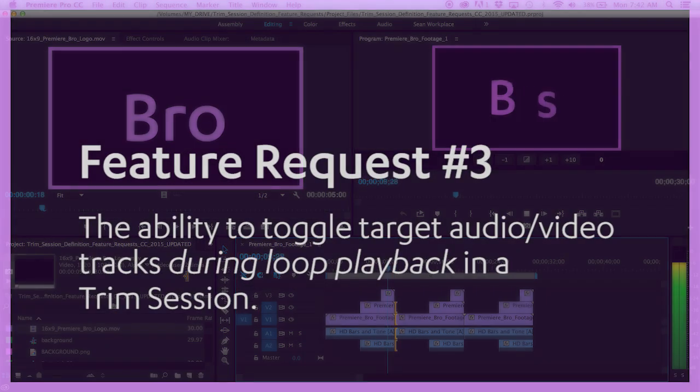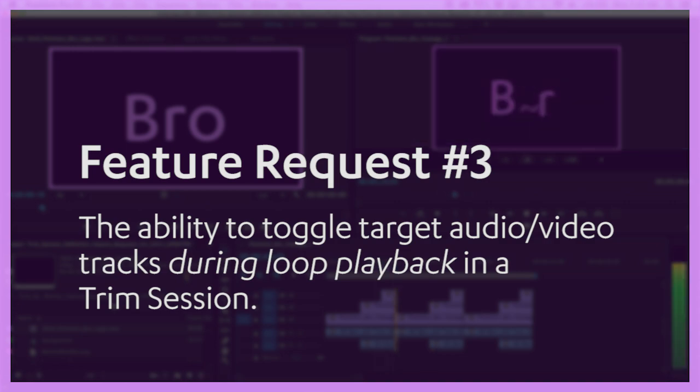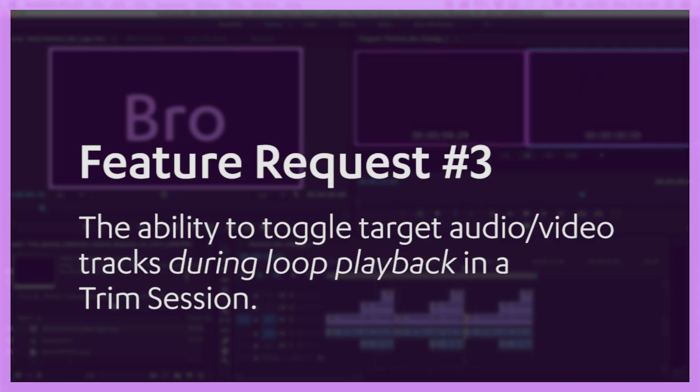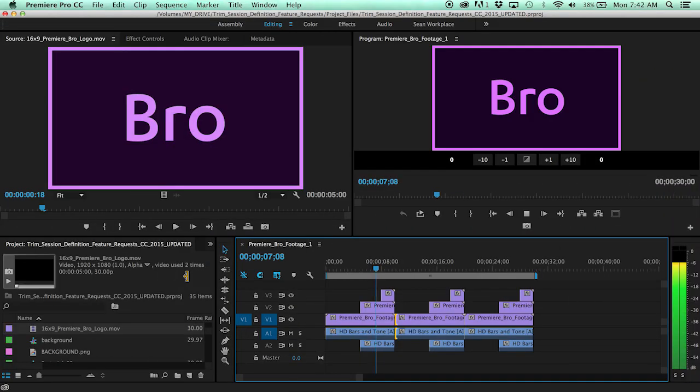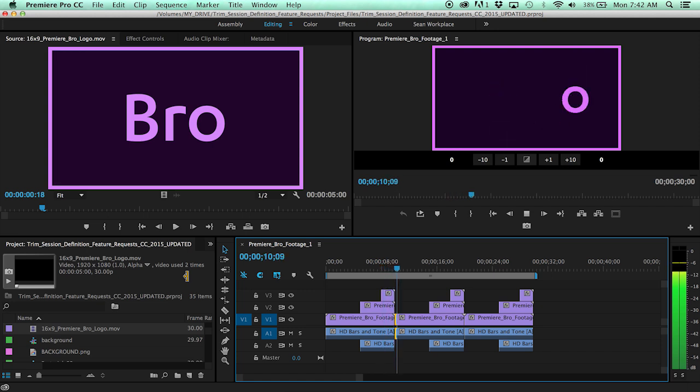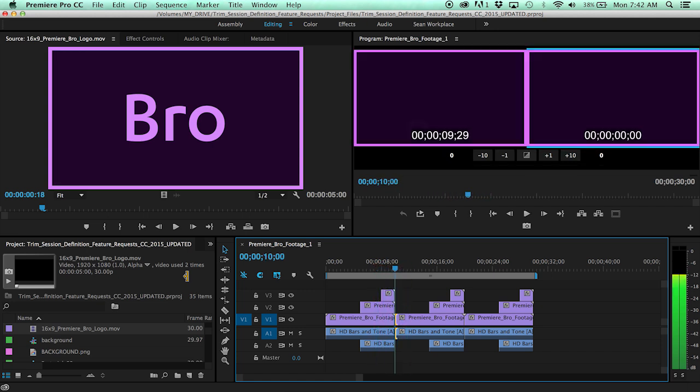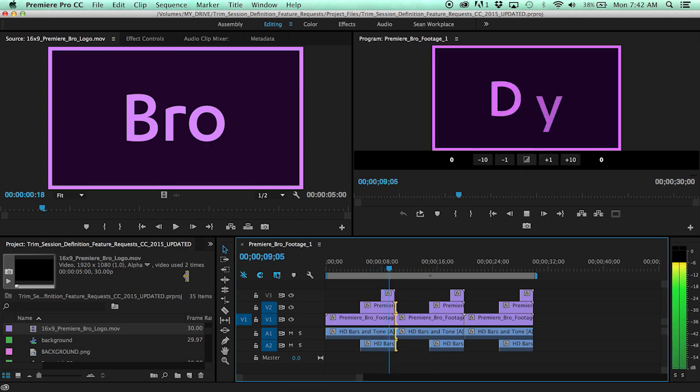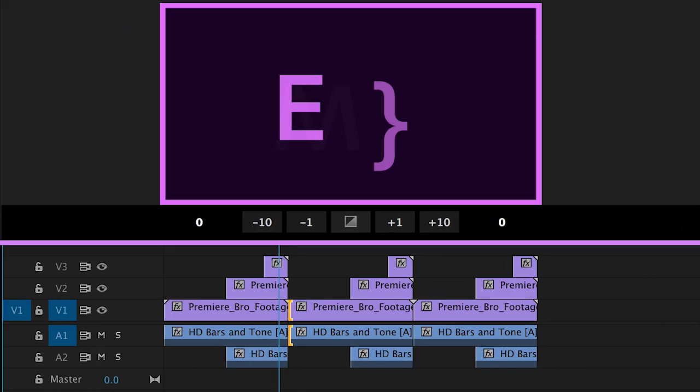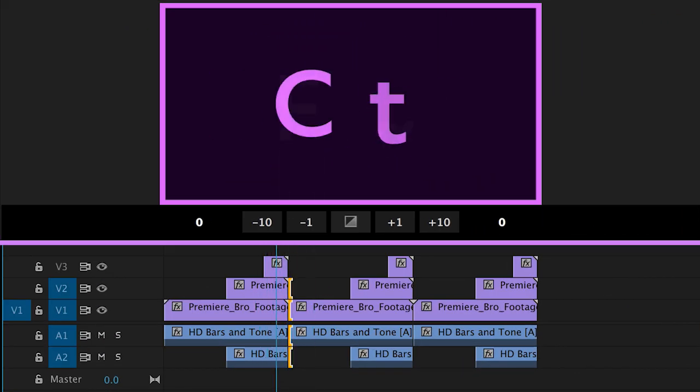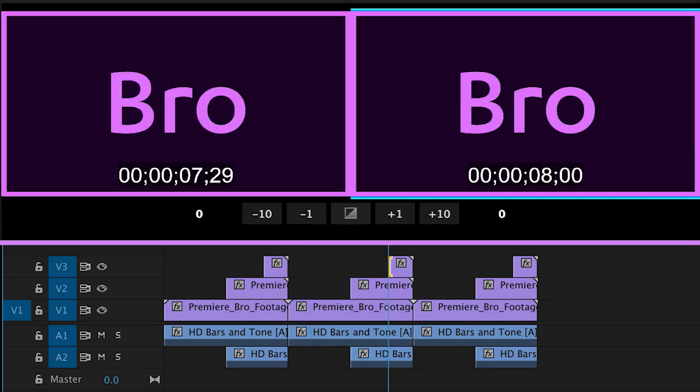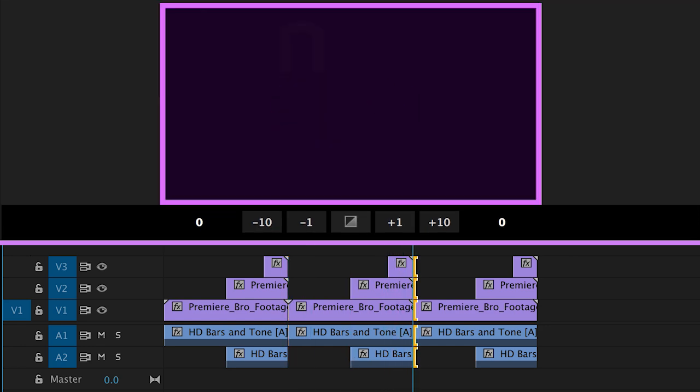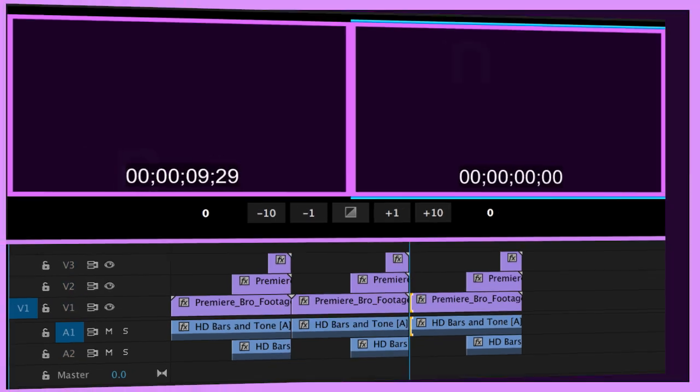The third feature request is the ability to toggle target audio and video tracks during loop playback in a Trim Session. As it is, to change edit point selection on multiple tracks, playback must be paused, the target tracks armed, current edit point deselected, and then reselected. Allowing the target audio and video tracks to be toggled during loop playback will make Trim Session Editing more efficient for finessing rough cuts with multiple tracks.